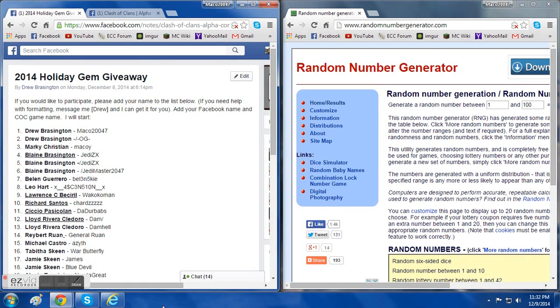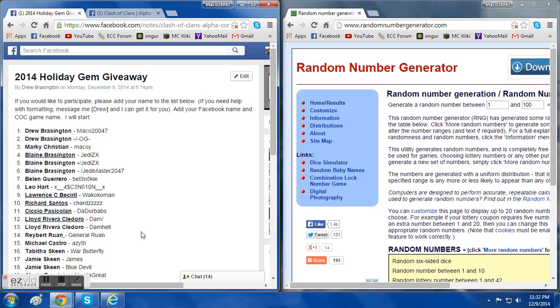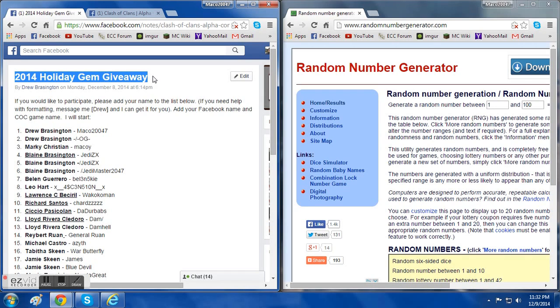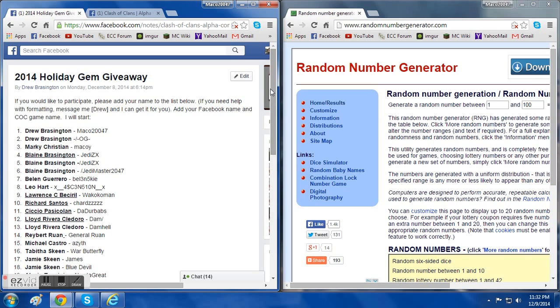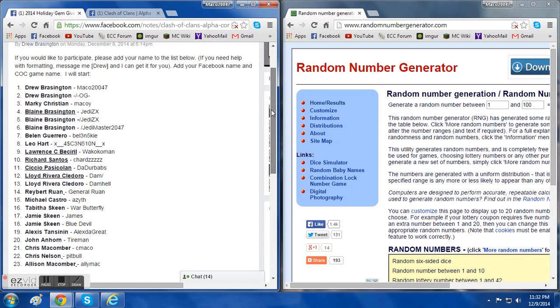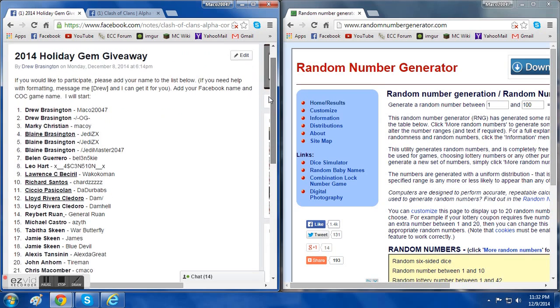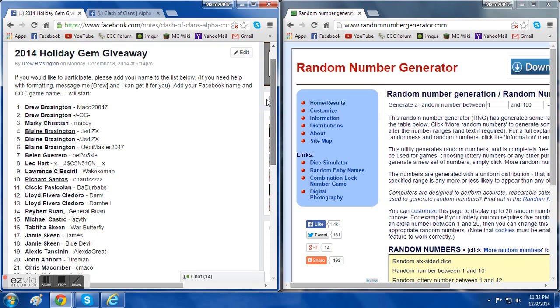Alright guys, what's up, Mako 20047 here, and today we're here for a Clash of Clans video. You probably wonder, this doesn't look like a Clash of Clans video, there's a bunch of windows open. You're right. As you can see right here, 2014 Holiday Gem Giveaway. First off, I'm the co-leader of a clan in Clash of Clans.